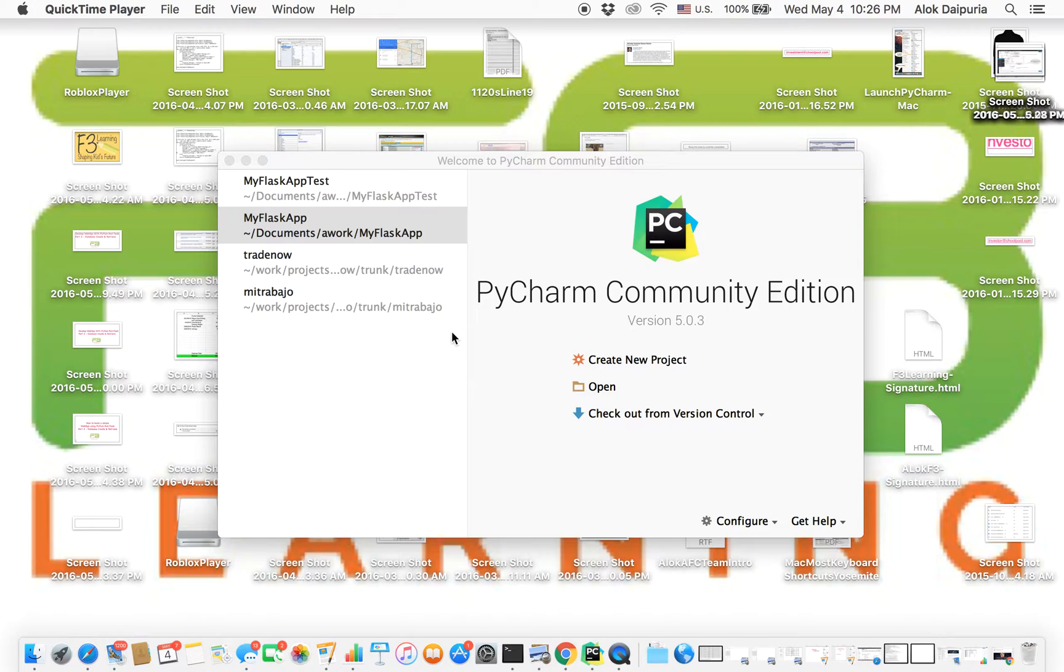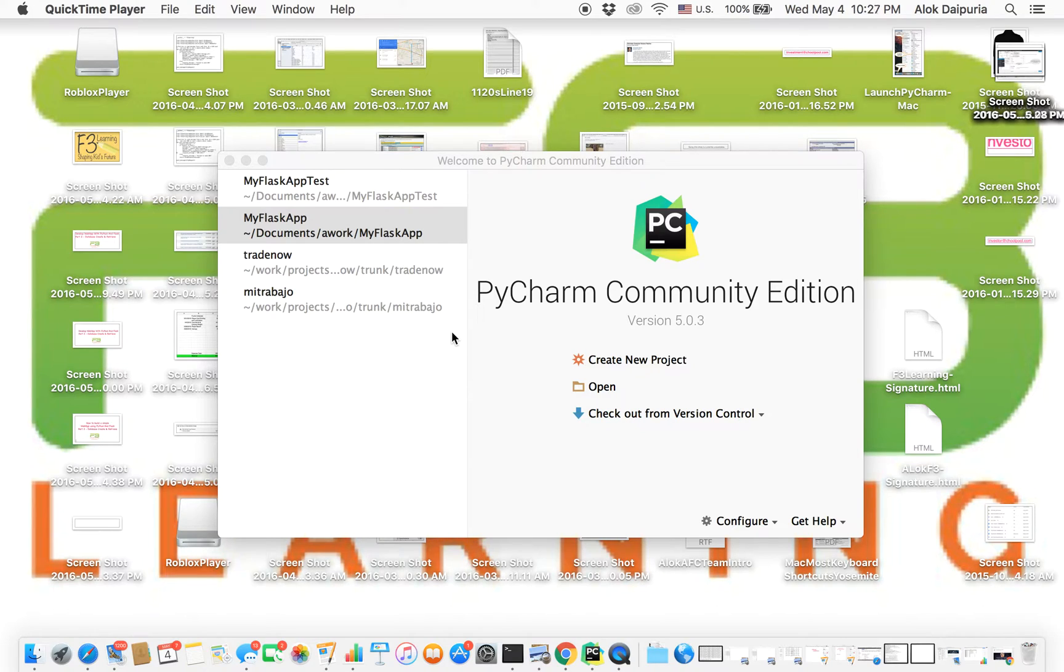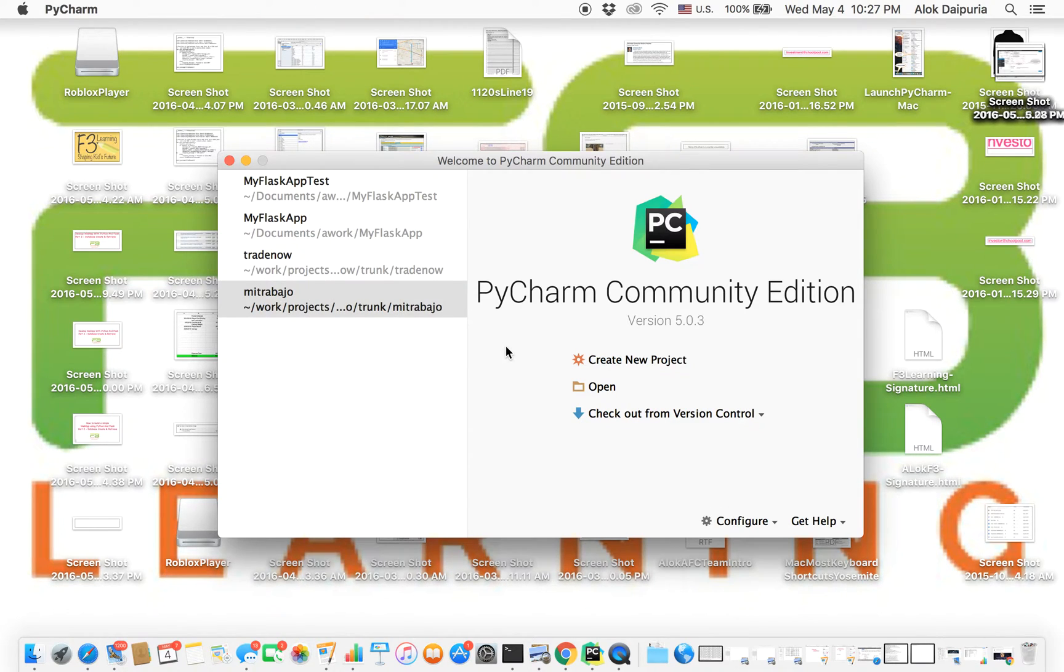PyCharm professional version does come installed with Flask framework, so you would not have to do this. This is only for the community edition. First thing would be to launch PyCharm.